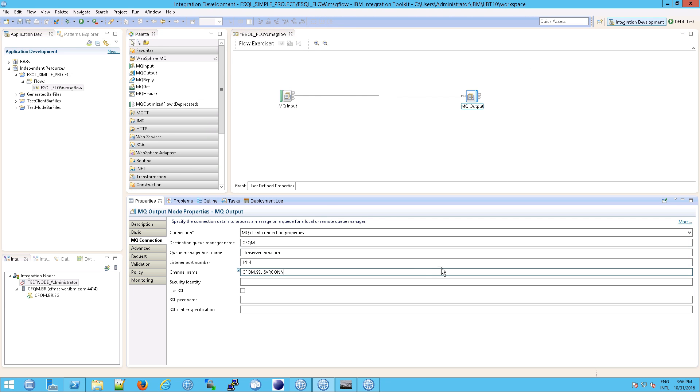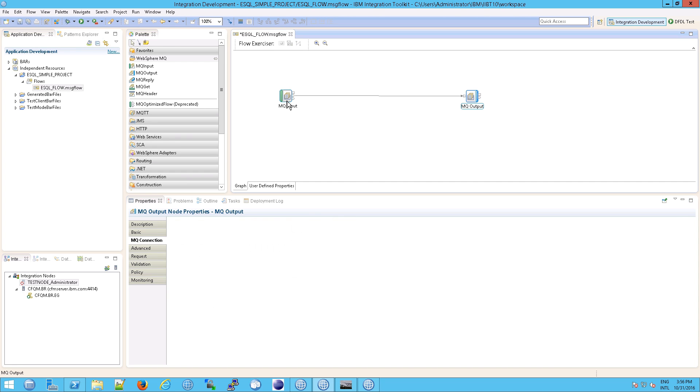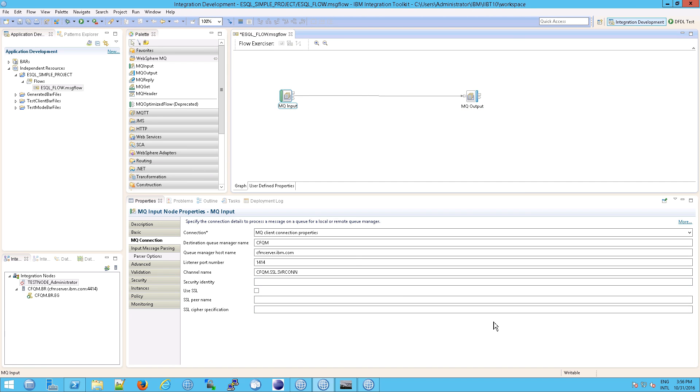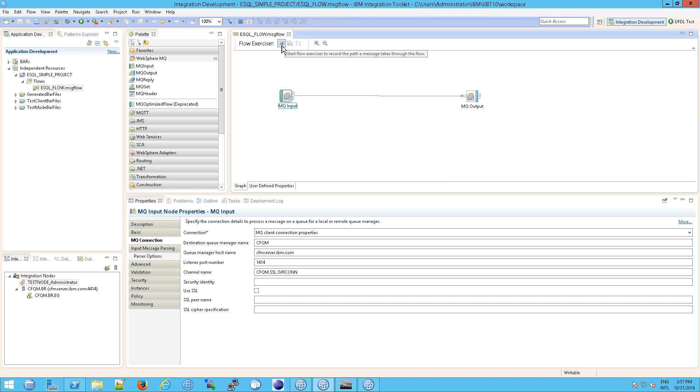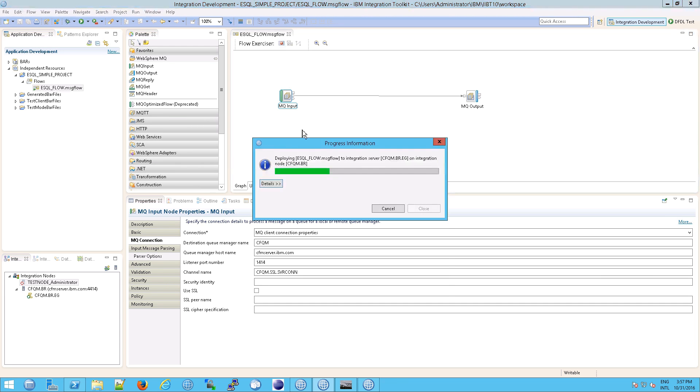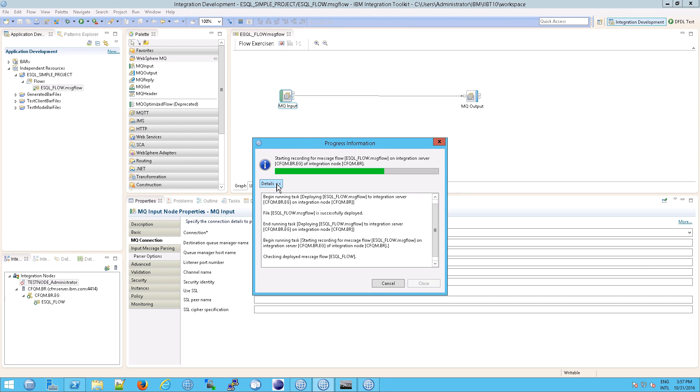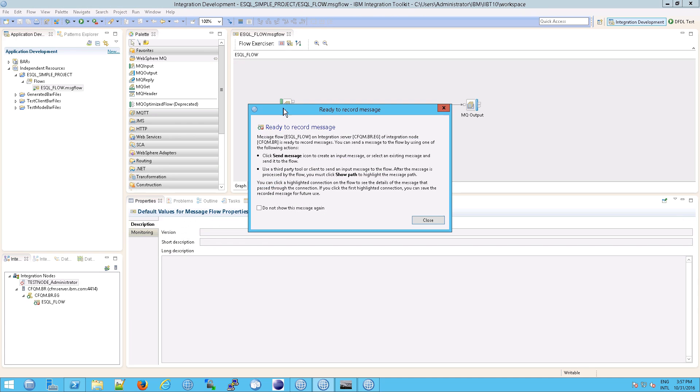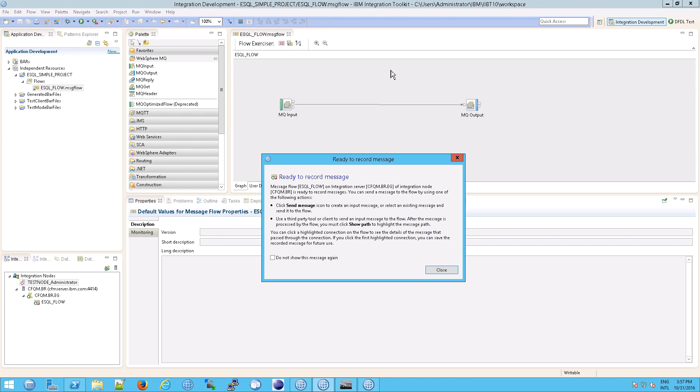Okay. So there's a more efficient way to do this than we are right now, but for now, we're just going to keep it simple. And I am now going to save this. So just ctrl-s. And notice now we can do something called a flow exerciser. Flow exerciser to record the path that a message takes through the flow. So this is sort of nice in that it lets you do some initial testing, just to be sure things are working okay. Now, when I hit that button, what it did was it deployed this application.